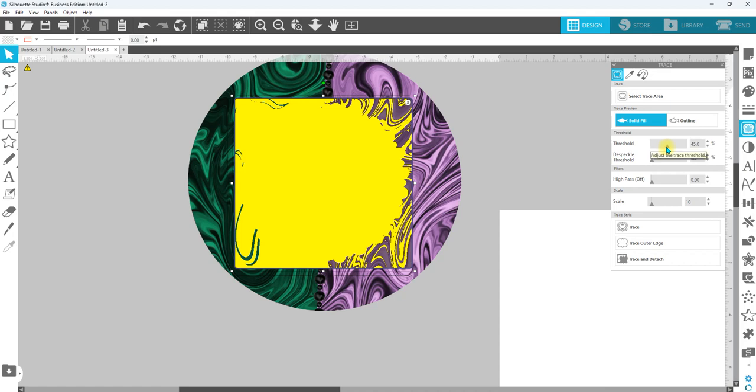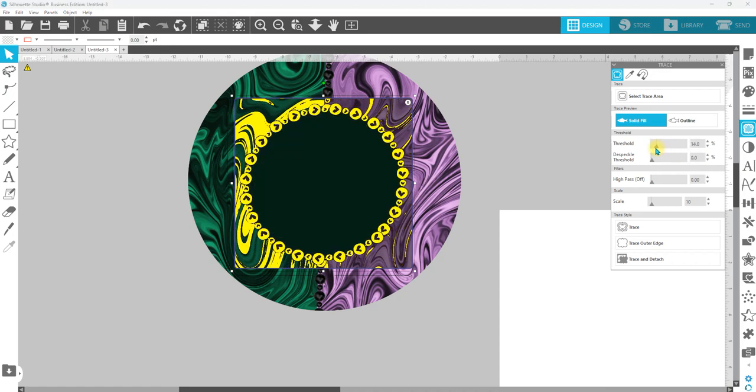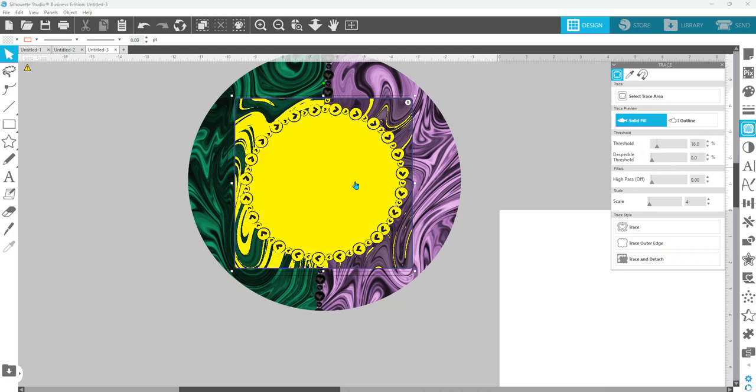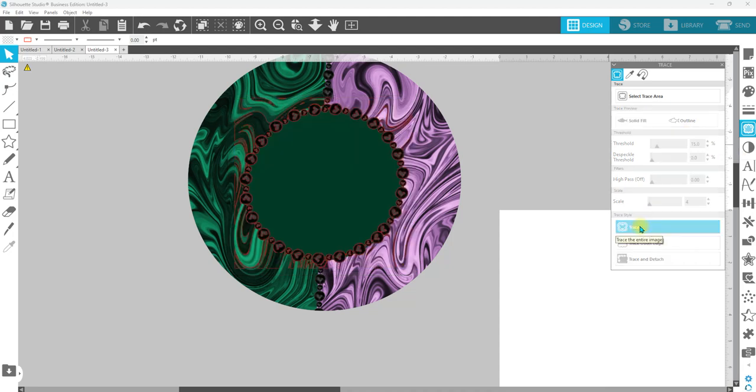We're going to take our threshold back until we have yellow around all of our little circles here, our little pearls. We can go up, up, up, we just don't want it to fill in in the middle. So we're going to come down. So I'm at about 15% and I'm going to hit trace.